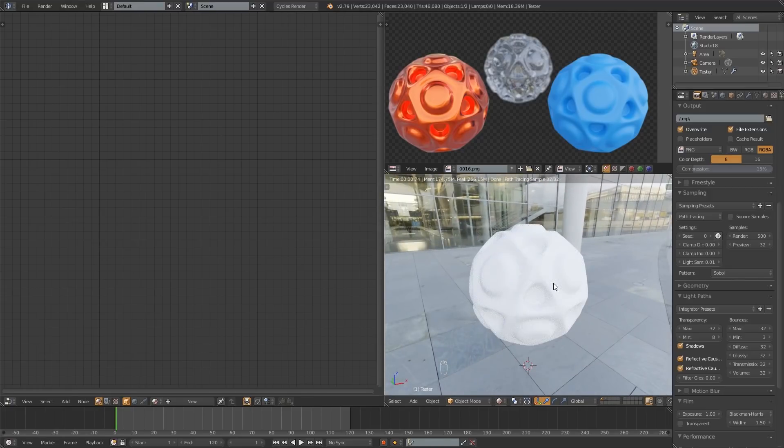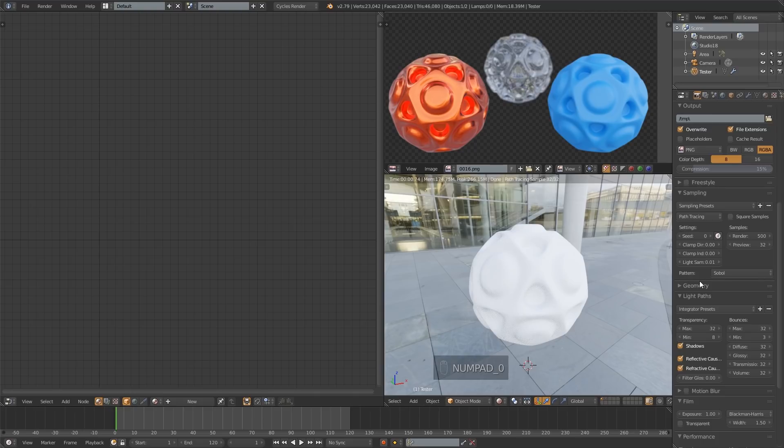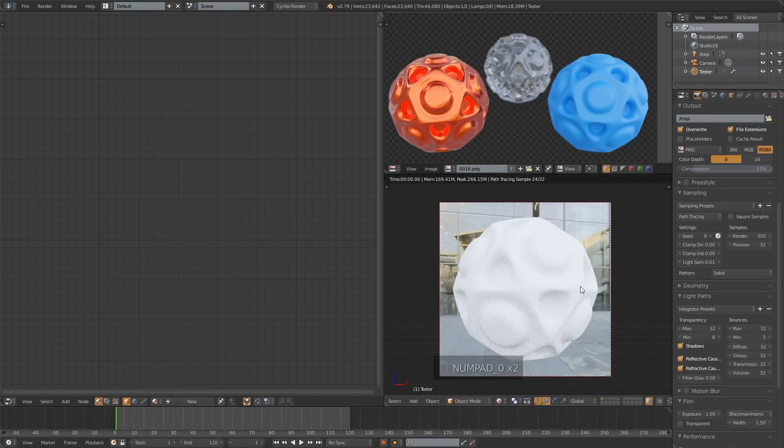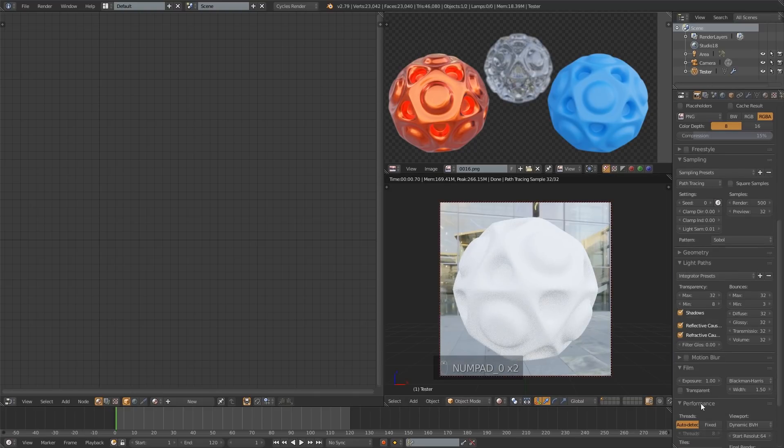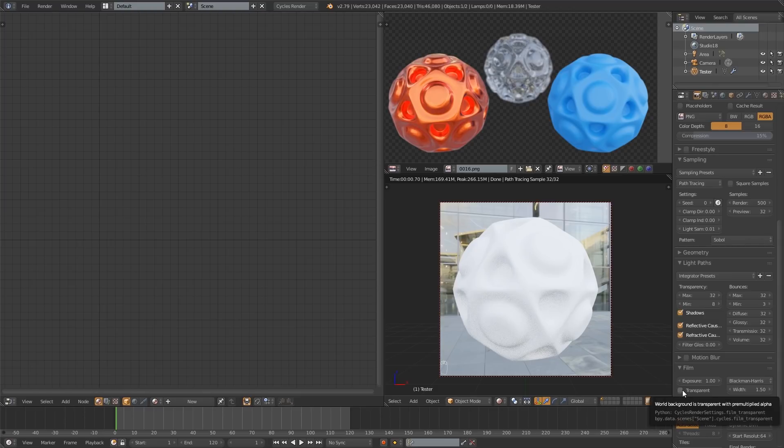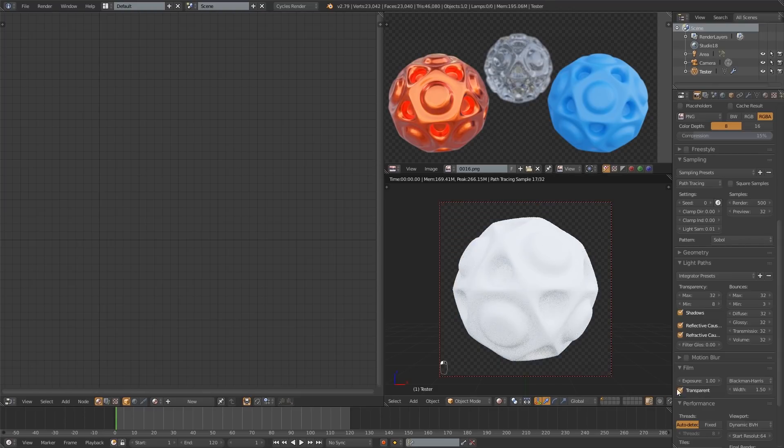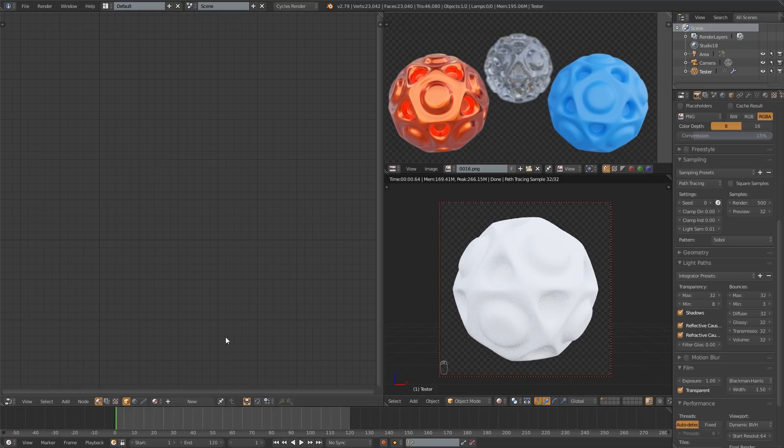So I don't want to see that for now so what I can do is go over here into my render tab and down here under film just check transparent. That's going to allow me to focus a little easier on the material itself.